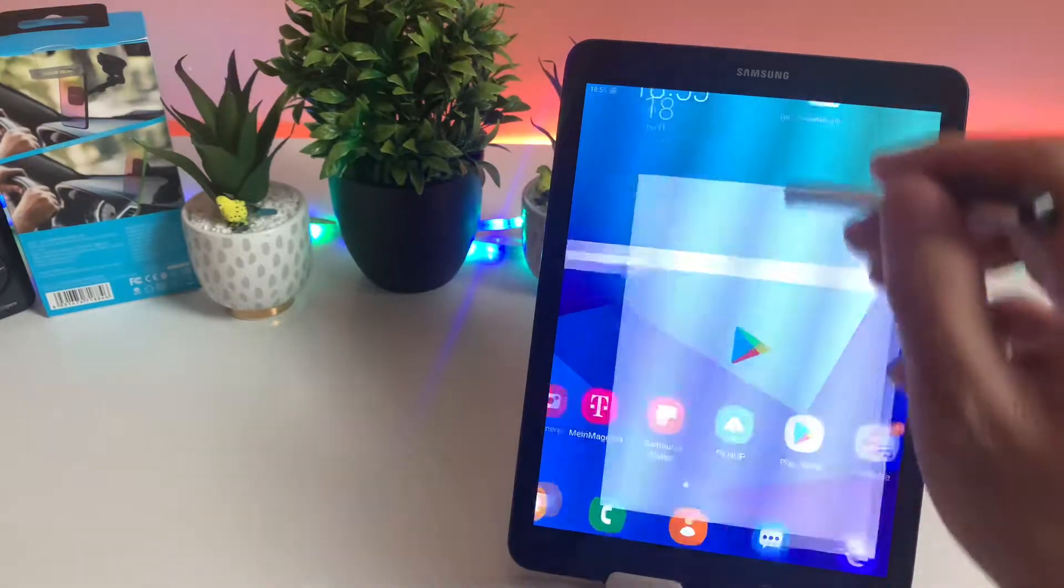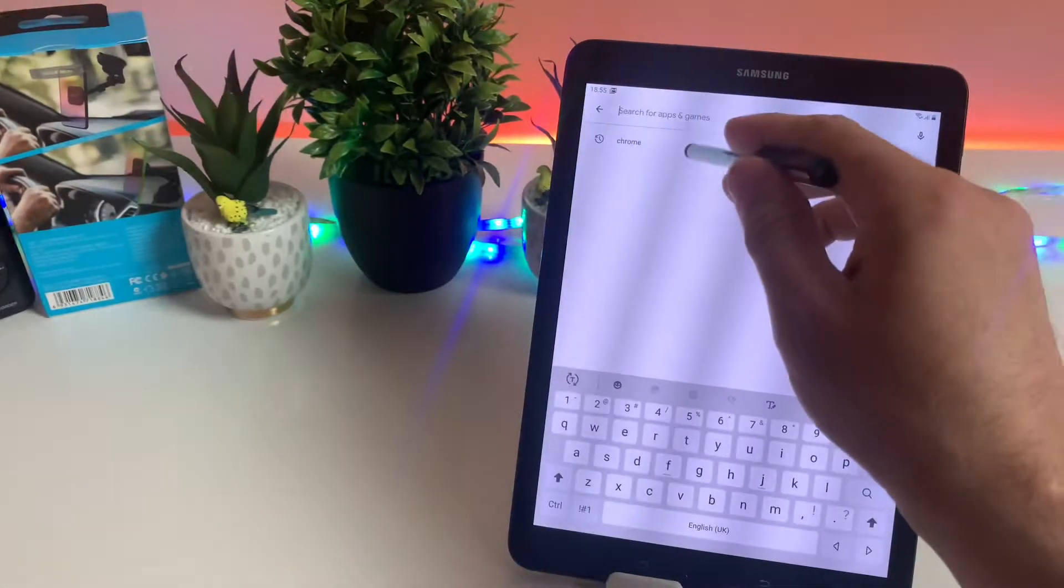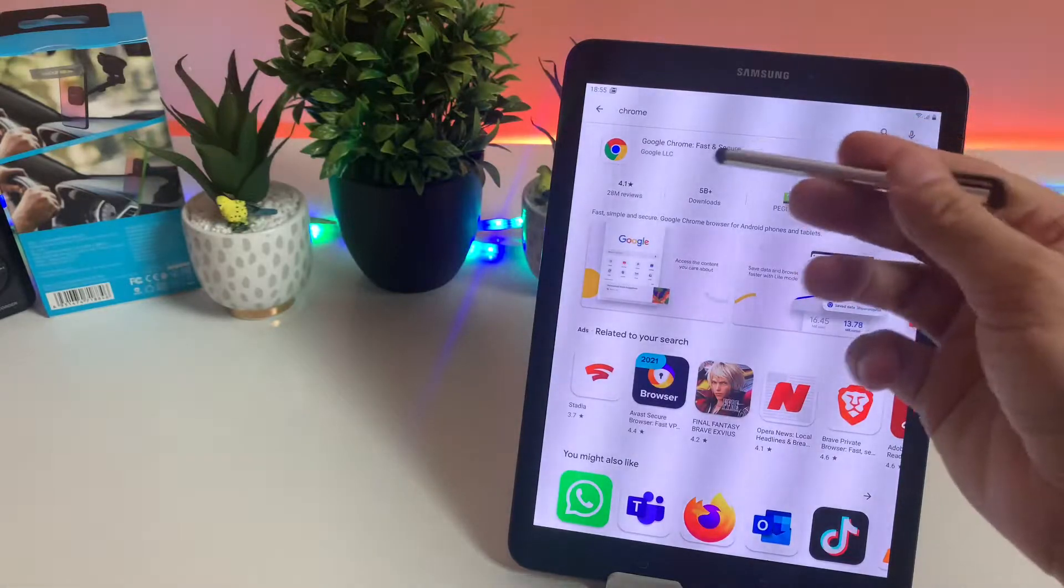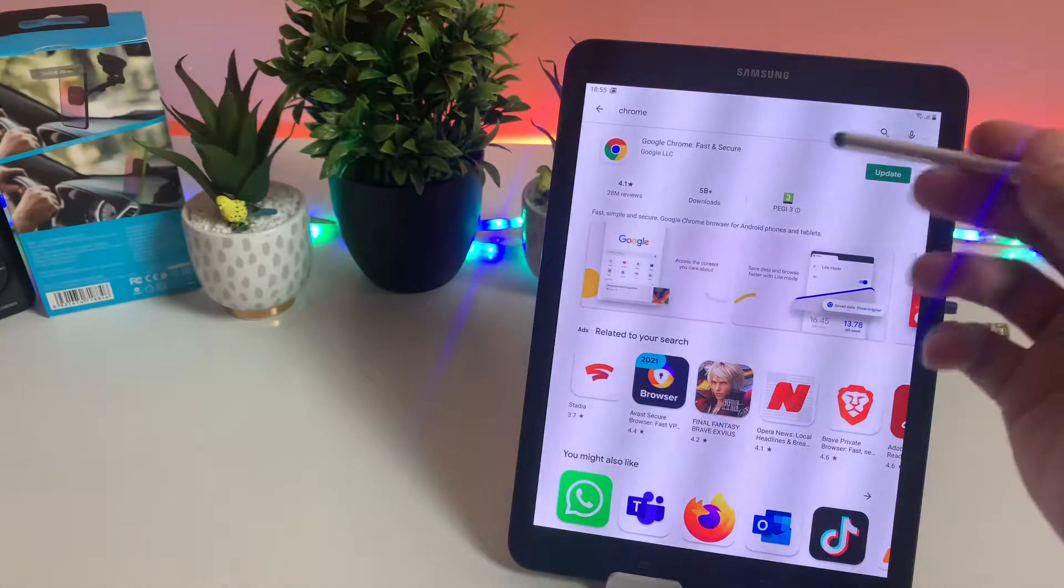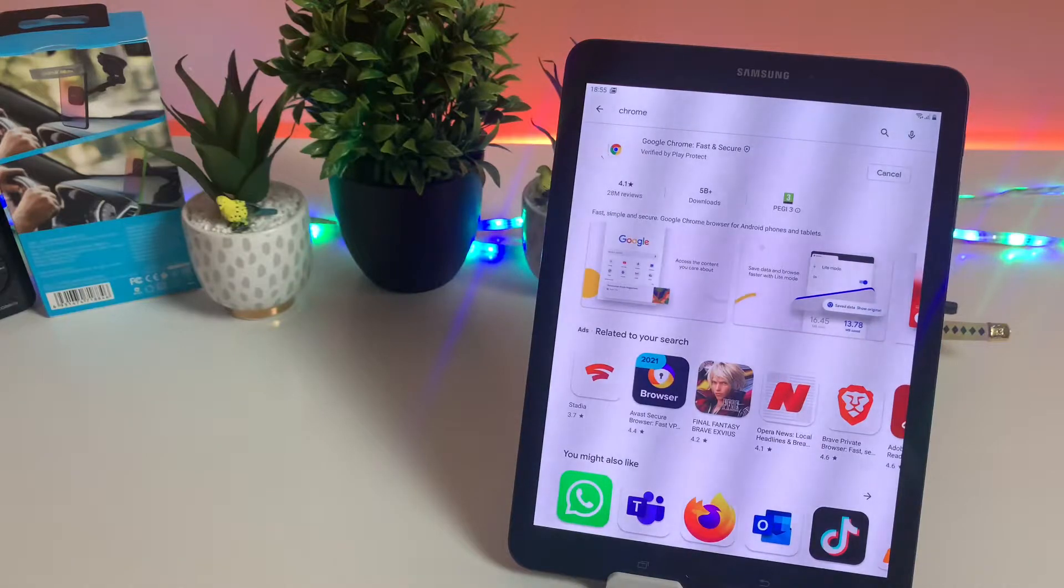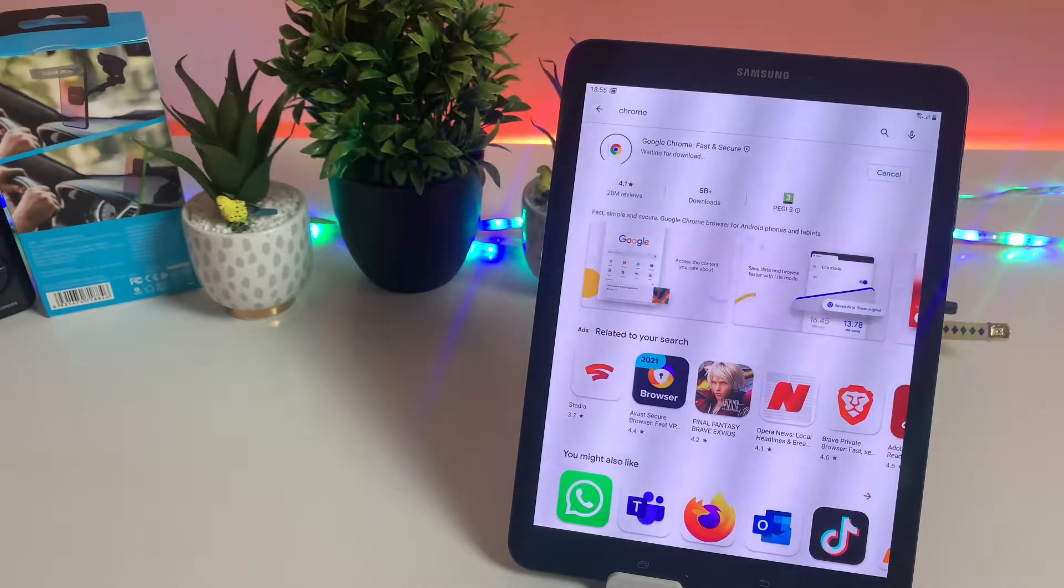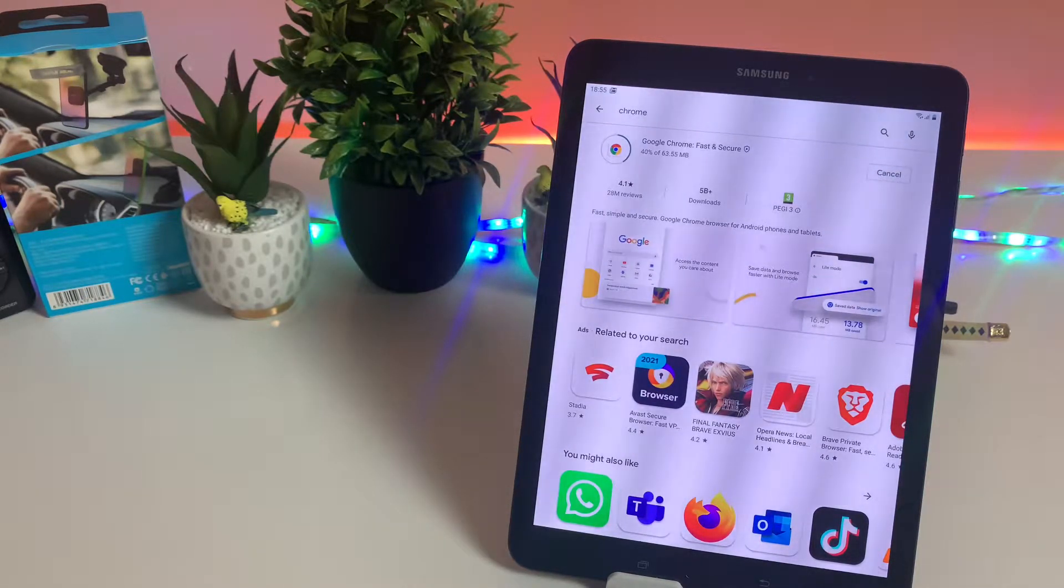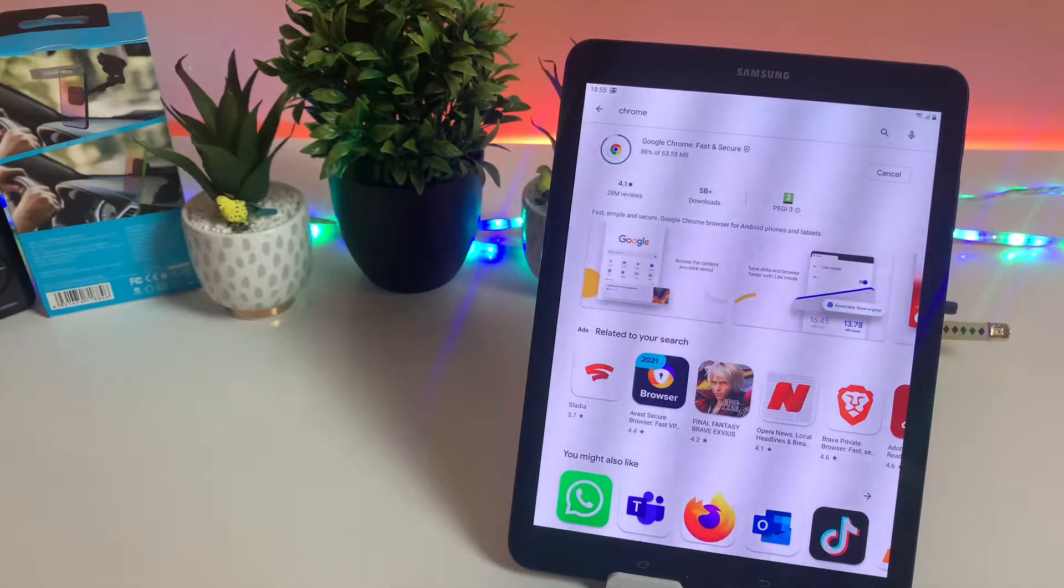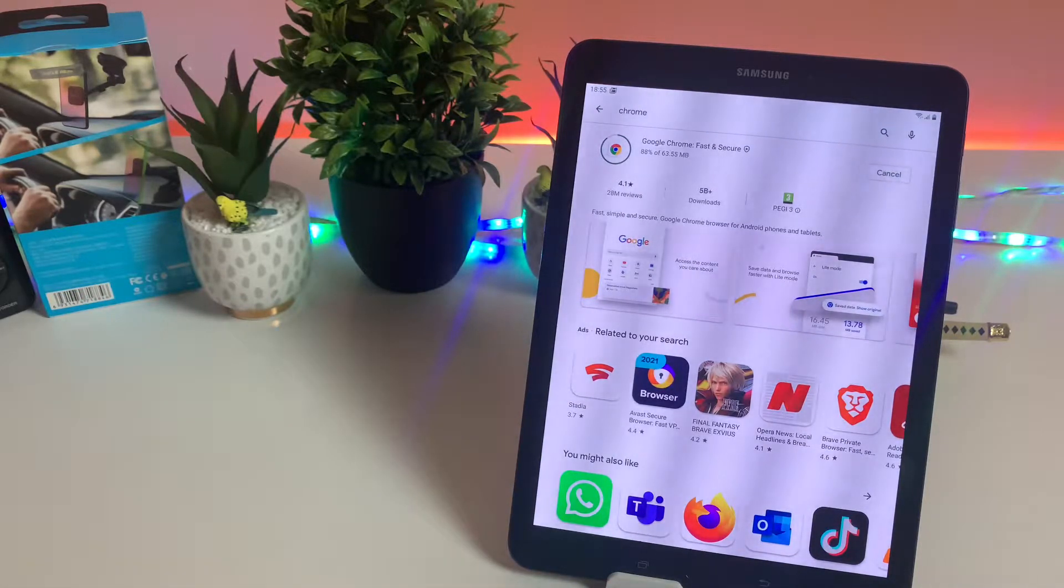First thing you need to do is open your Play Store and look for pending updates. If there is any update pending for Chrome browser, go ahead and click on the update and wait for Play Store to finish this.